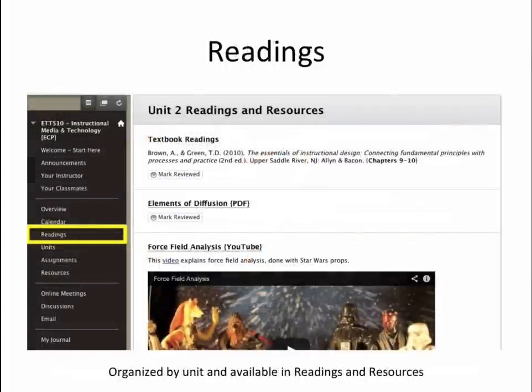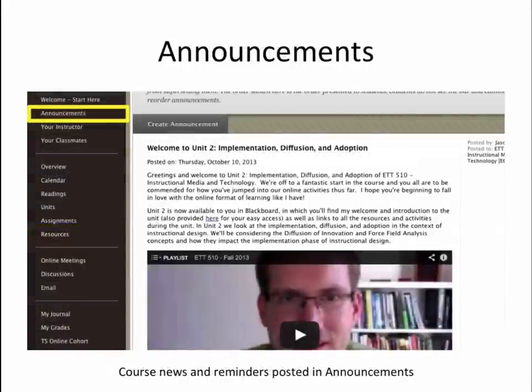The readings and other instructional content items were organized by unit and made available for the entire course duration in the readings and resources area of the course. Review status was enabled so students could mark readings reviewed once completed. I used communication tools, including announcements, to provide course updates, reminders, and special announcements.